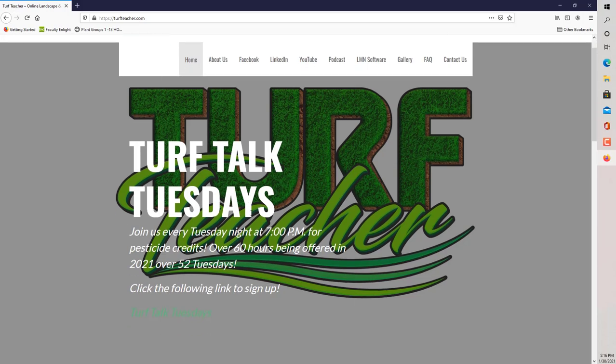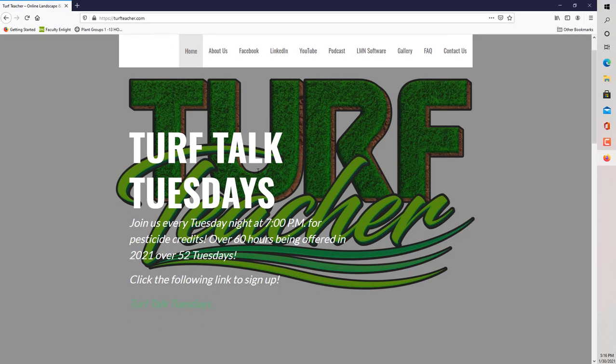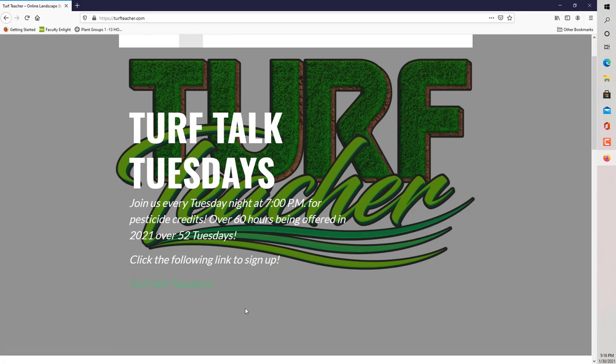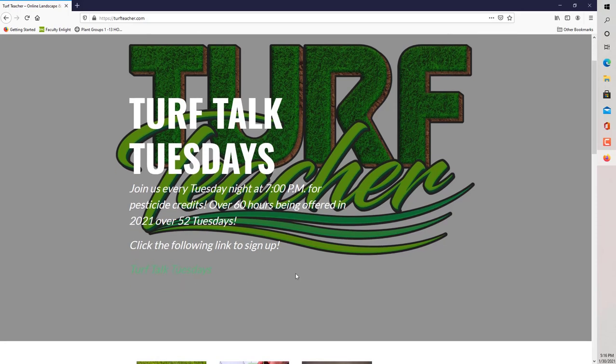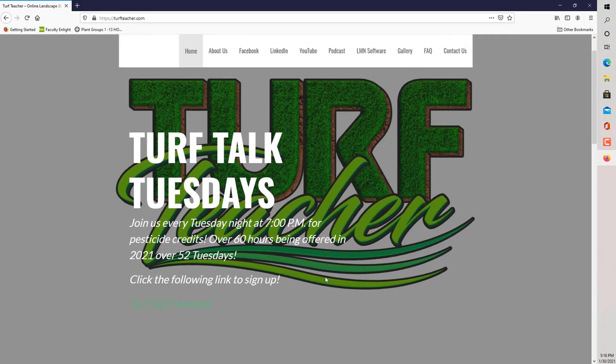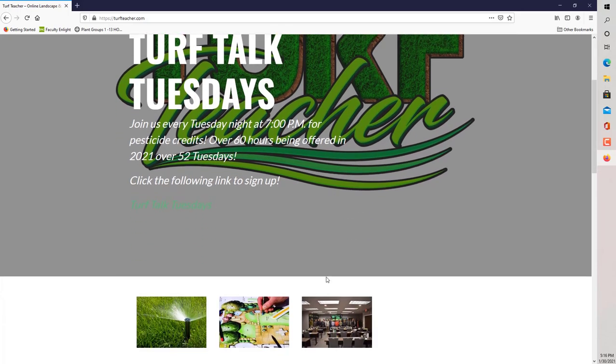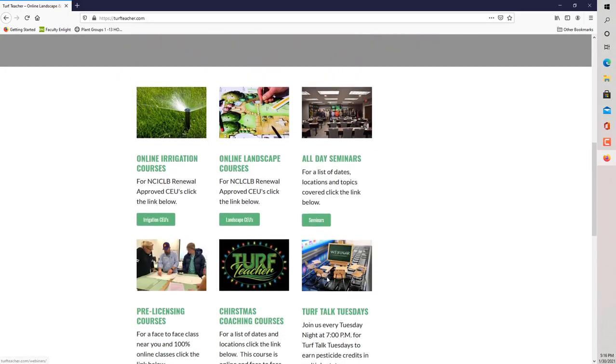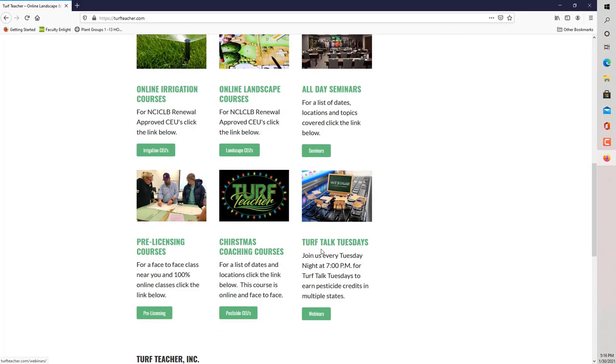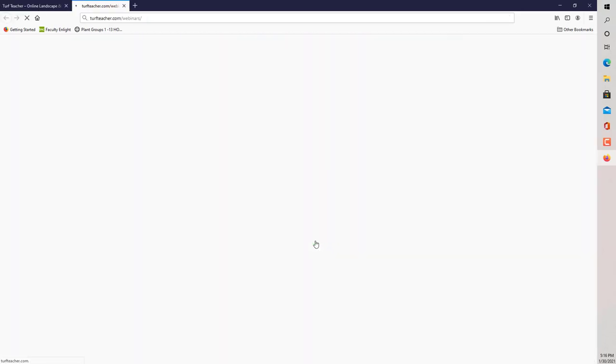As you can see here on the homepage, there is an advertisement or banner that says Turf Talk Tuesdays. Join us every Tuesday night at 7 p.m. for pesticide credits. Over 60 hours being offered in 2021 over 52 Tuesdays. You can click the following link there to get signed up, Turf Talk Tuesdays. Or you can scroll down here to Turf Talk Tuesdays, and that's the one that I am going to click.